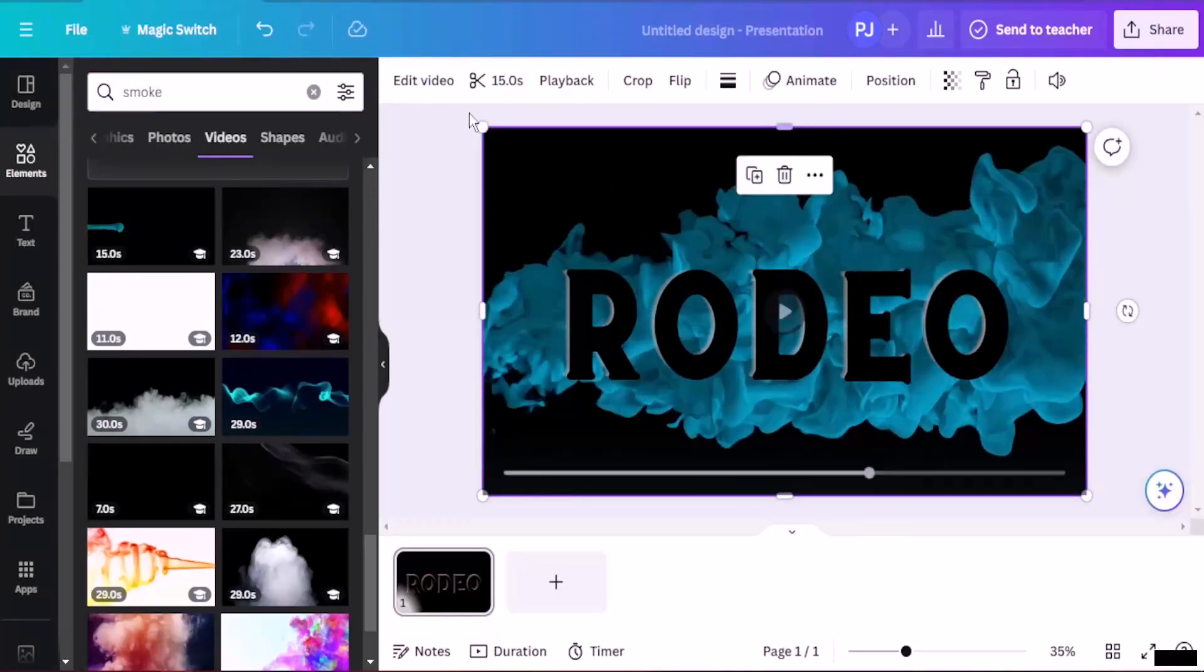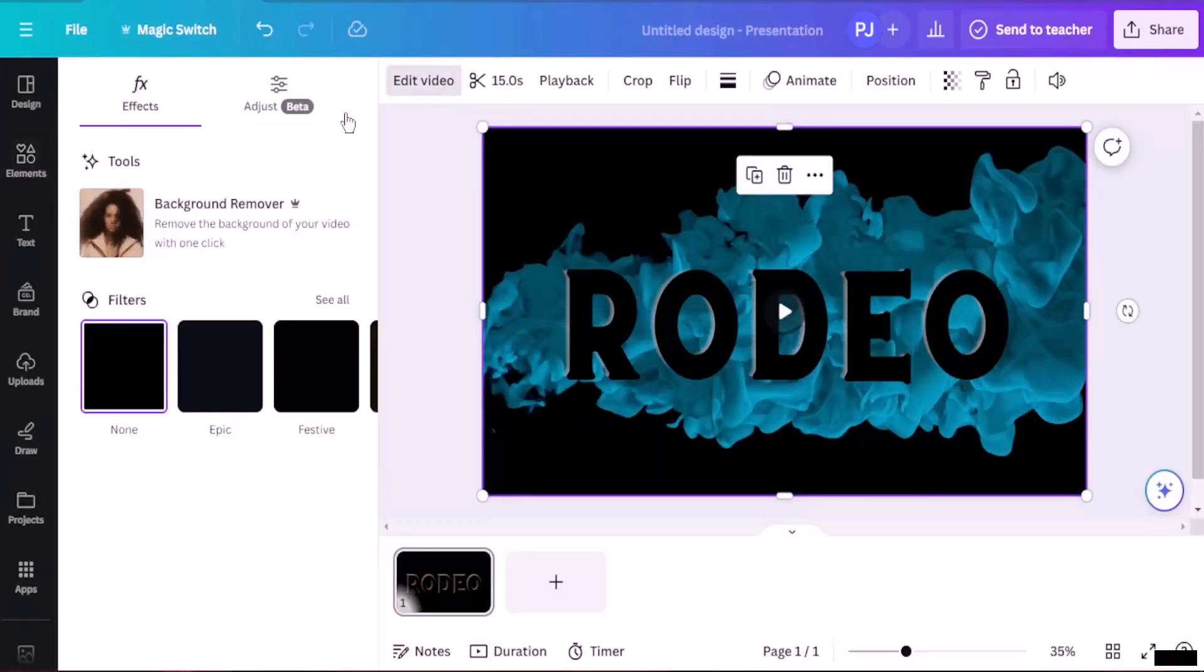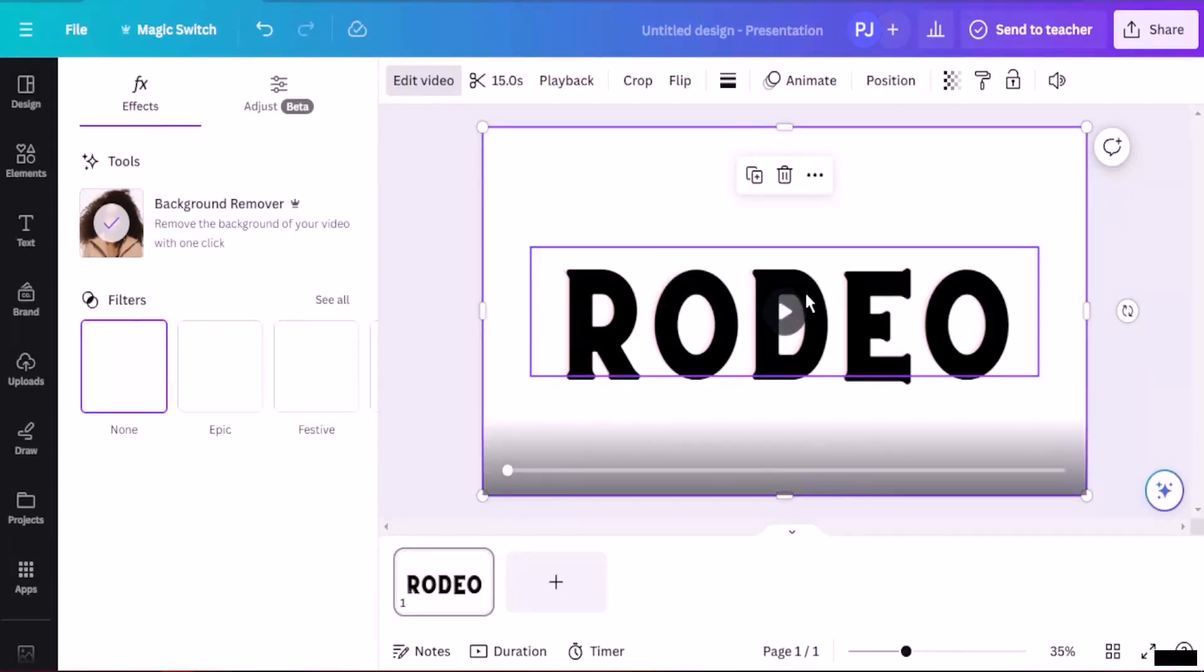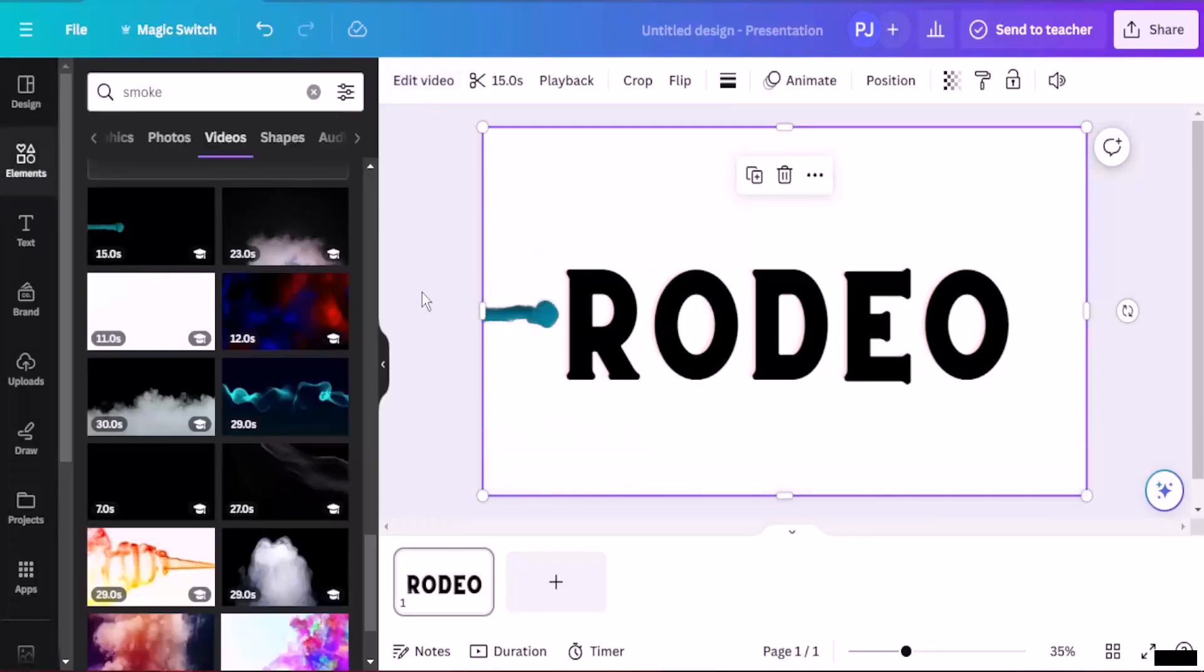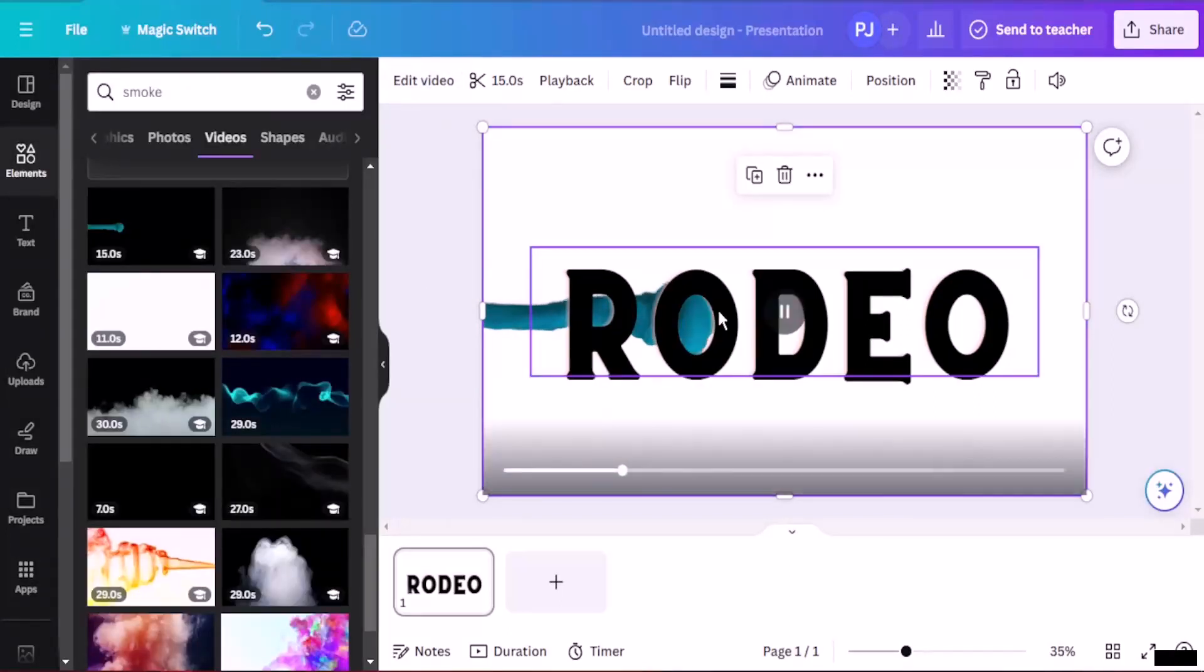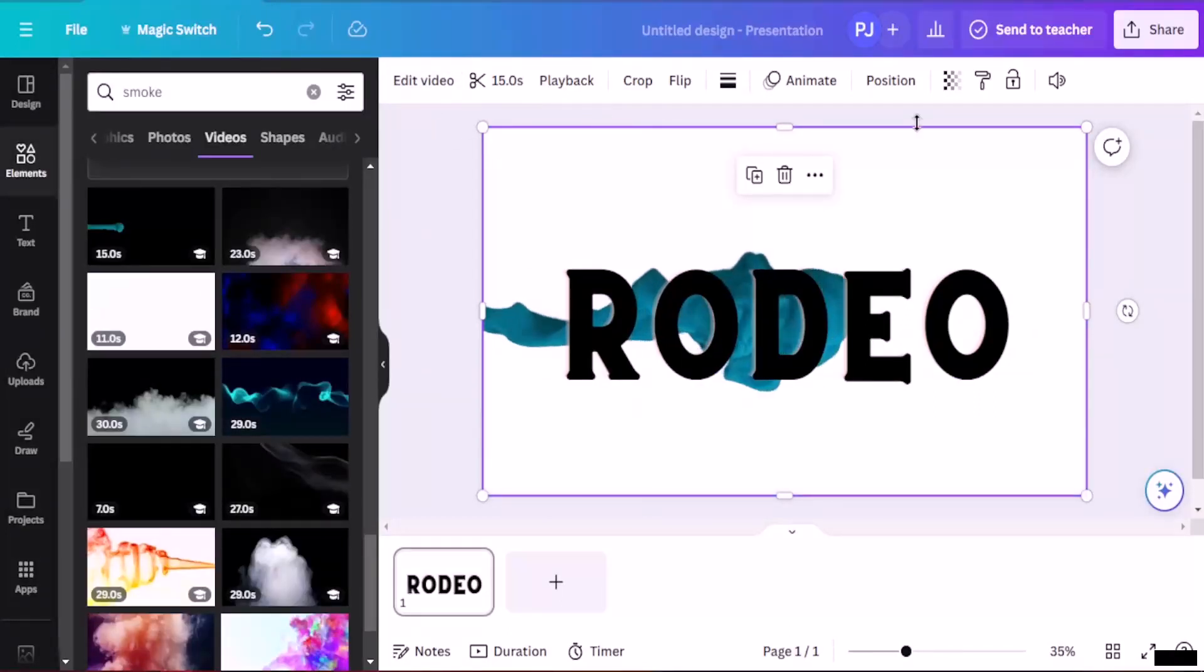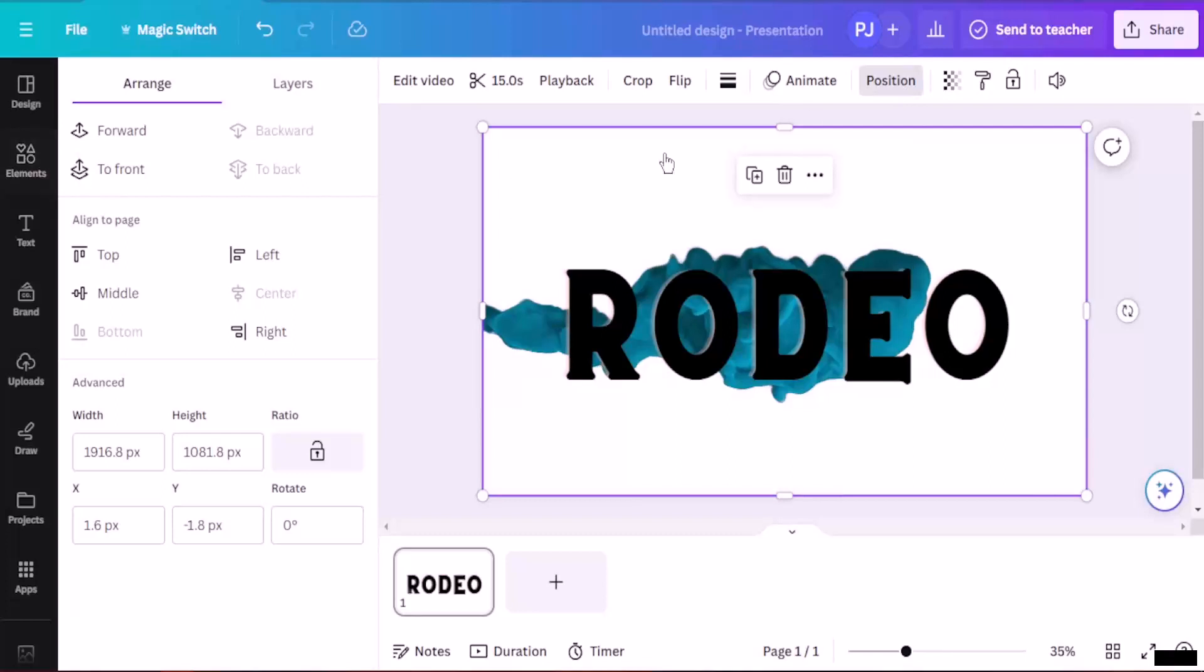I'm going to click on this, edit the video. I'm going to remove the background. Now after it is done, I'm going to just play the thing. There you can see it is still over here. I'm going to click on position.